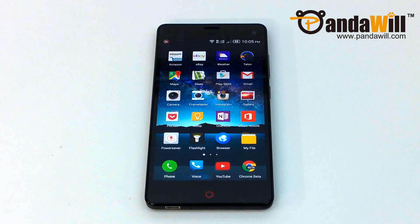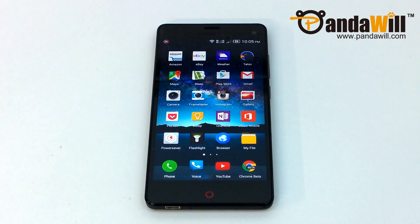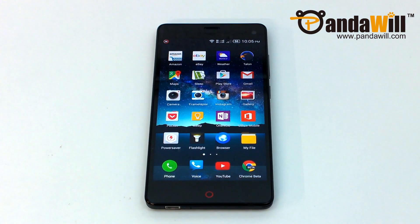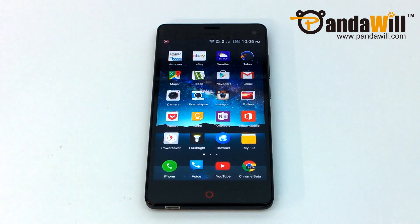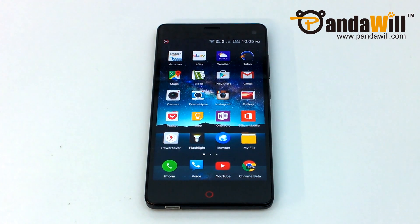Today I'm going to show you how to flash a custom ROM to your ZTE Nubia Z7 Mini. Custom ROMs replace the stock firmware and are sometimes based off of stock Android, CyanogenMod, or even MIUI.